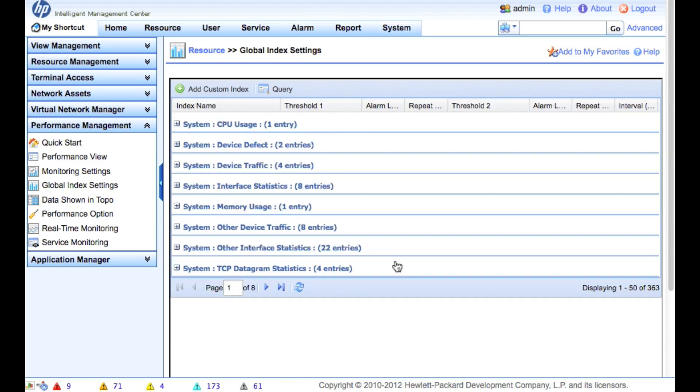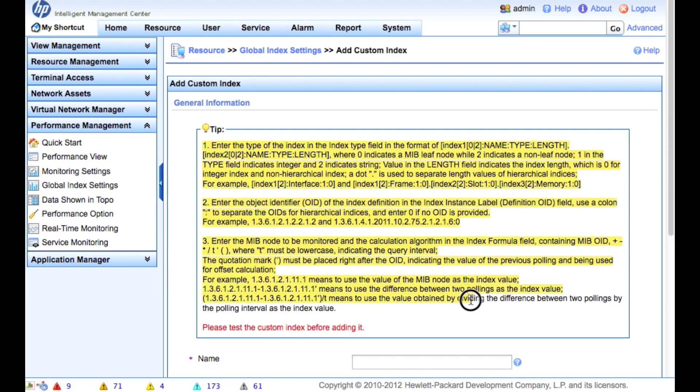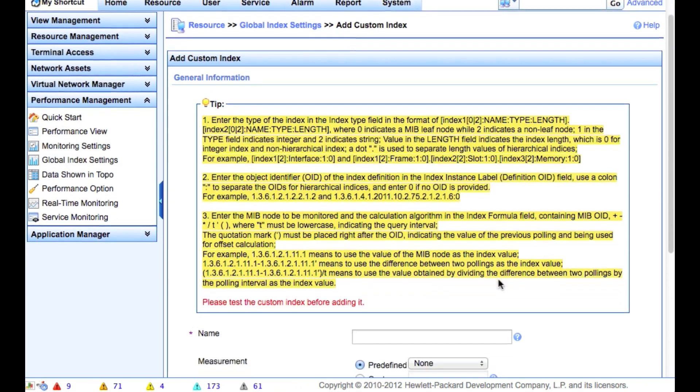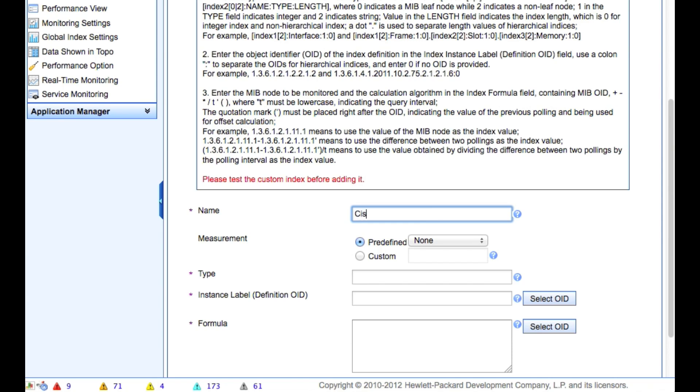And we are going to add ourselves a custom index. So we're going to go right up here to the top and click on the Add Custom Index button. So you are going to need to probably read through this to figure out how the formulas really work. SNMP is in some senses, it's a lot like another language. But it's really not that bad when you start getting a little bit more familiar with it.